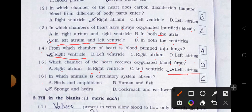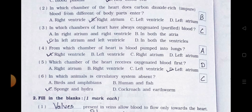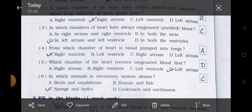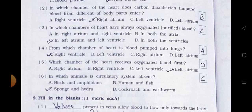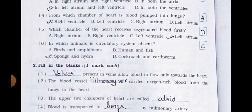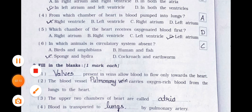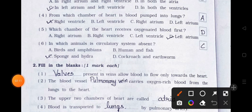Number 6. In which animals is a circulatory system absent? A. Birds and amphibians, B. Human and fish, C. Sponge and hydra, D. Cockroach and earthworm. Answer is option C: Sponge and hydra.